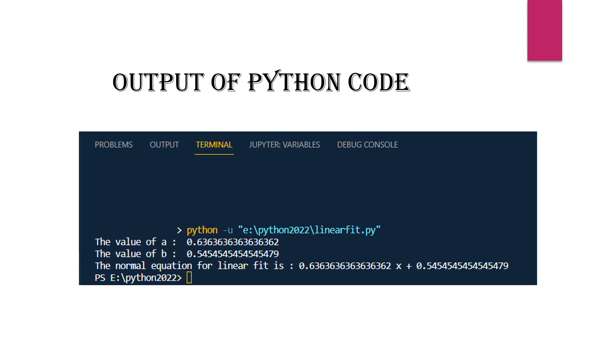In the output, the value of a is 0.63636, approximately 0.64, and b is 0.54. The equation of the linear fit is 0.64x plus 0.54.